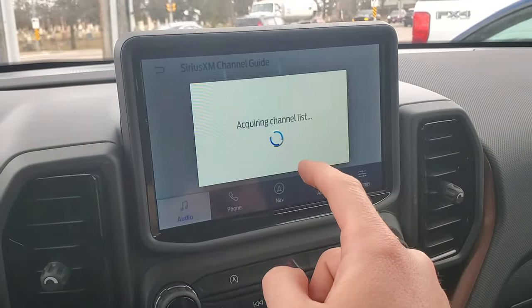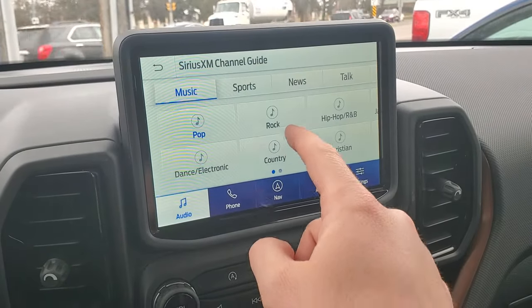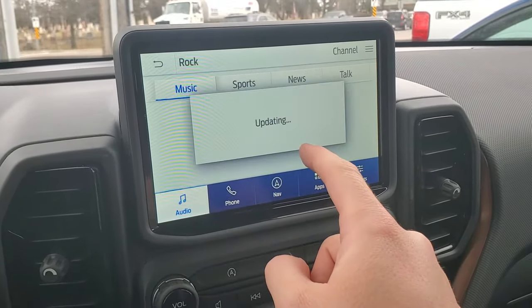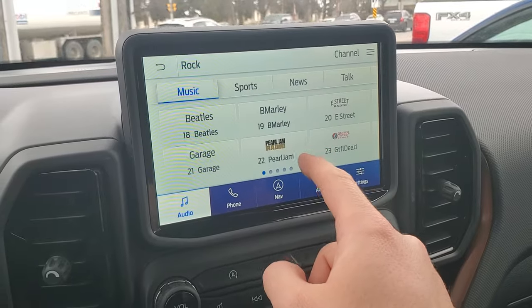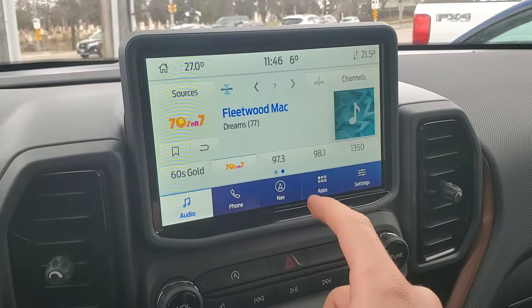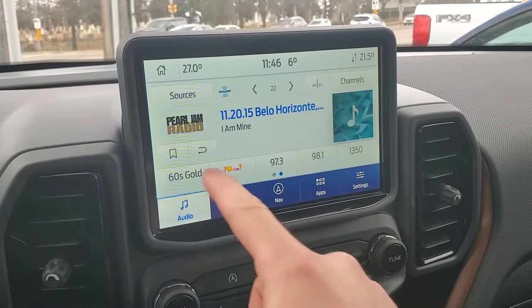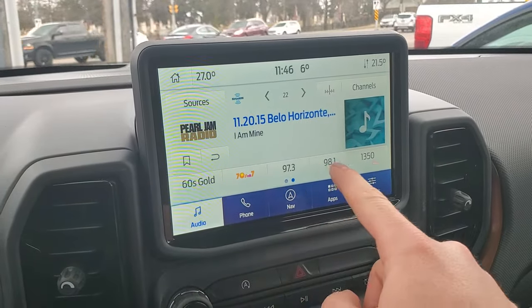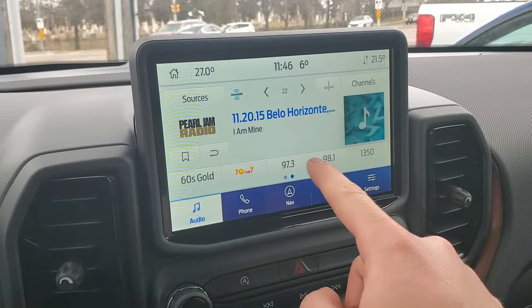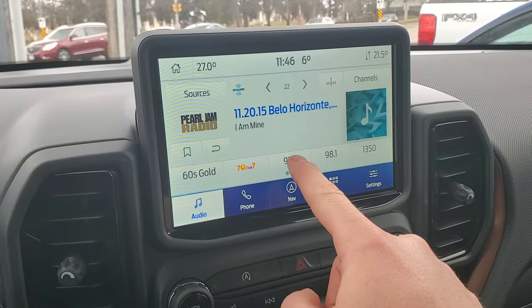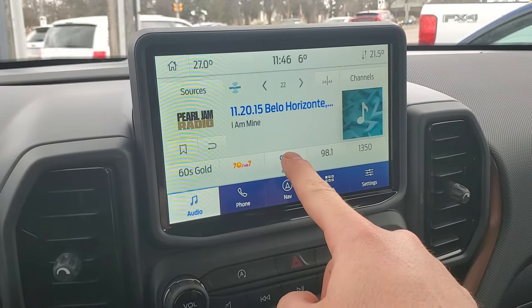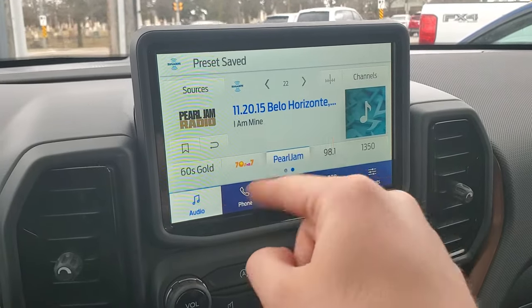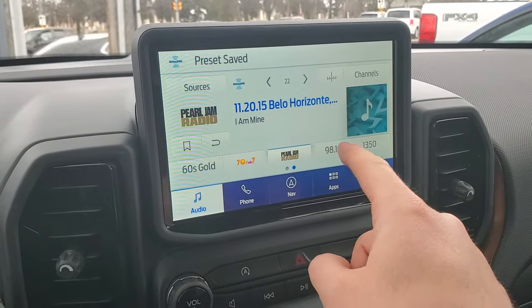You can always find your different channel. Let's pick Pearl Jam. Have all of your presets right along here. You just press and hold on the particular button and it brings it in there.